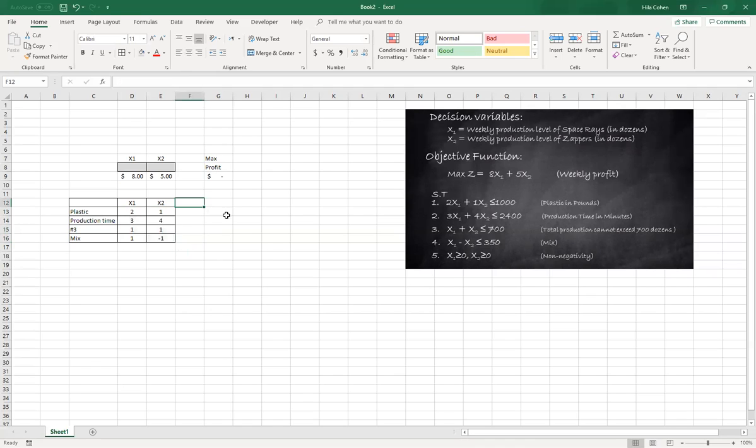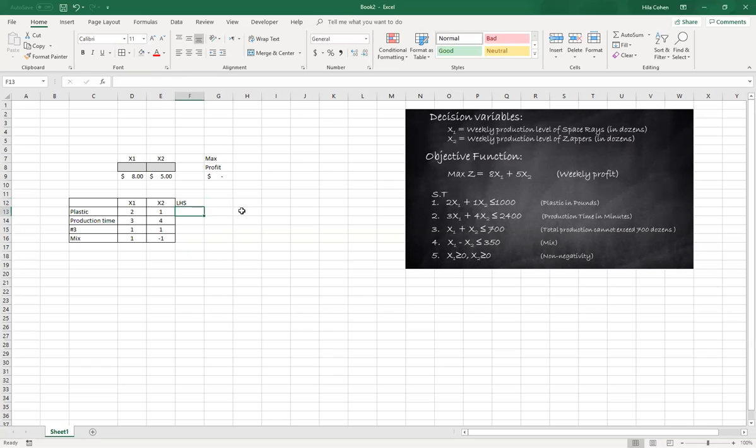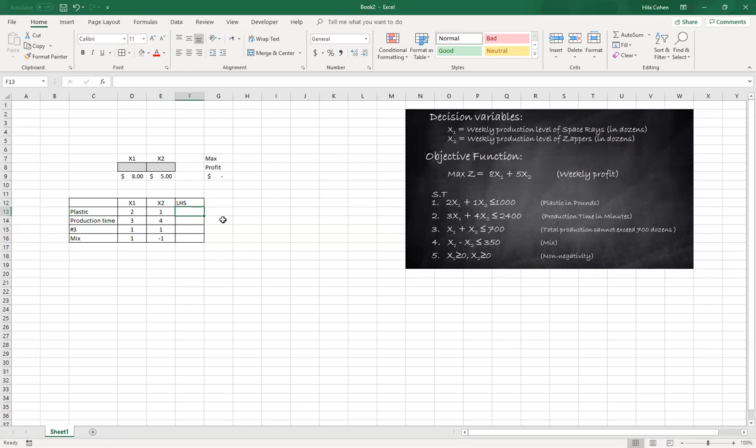What I will do now is I will create the left-hand side of the constraint. I will create a formula that will actually calculate the left-hand side, basically multiplying the coefficients by the decision variables. So again I'll use the SUMPRODUCT.